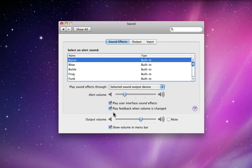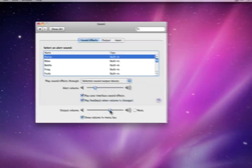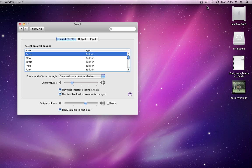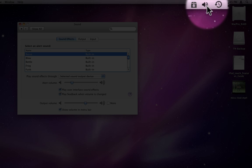At the bottom you can set your master output volume. And if Show Volume in Menu Bar is checked, then you will always have the ability to adjust your volume up here in the menu bar.